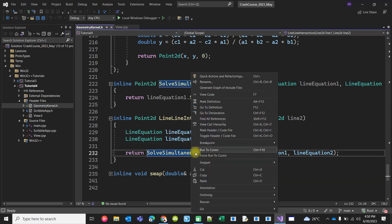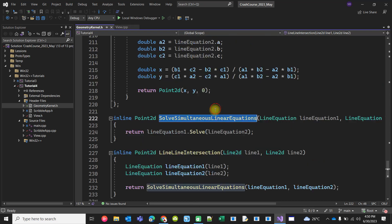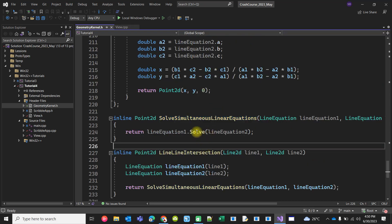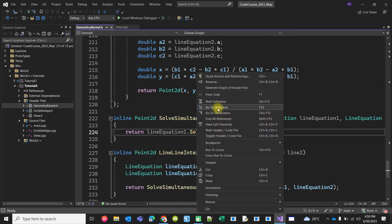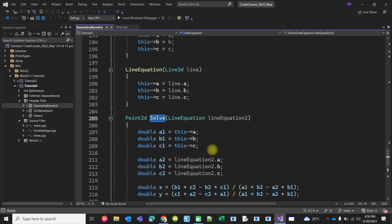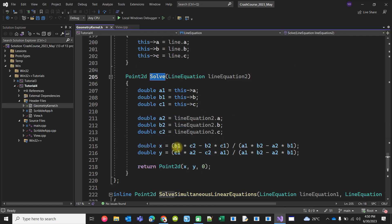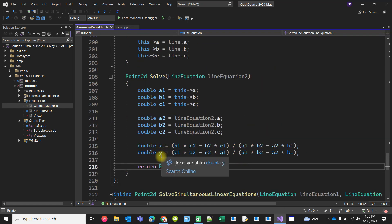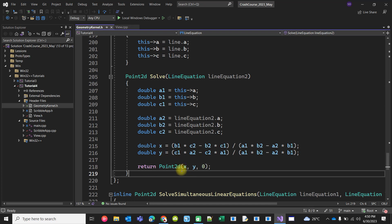We can solve the simultaneous equations and find the x and y coordinates where the two lines intersect.